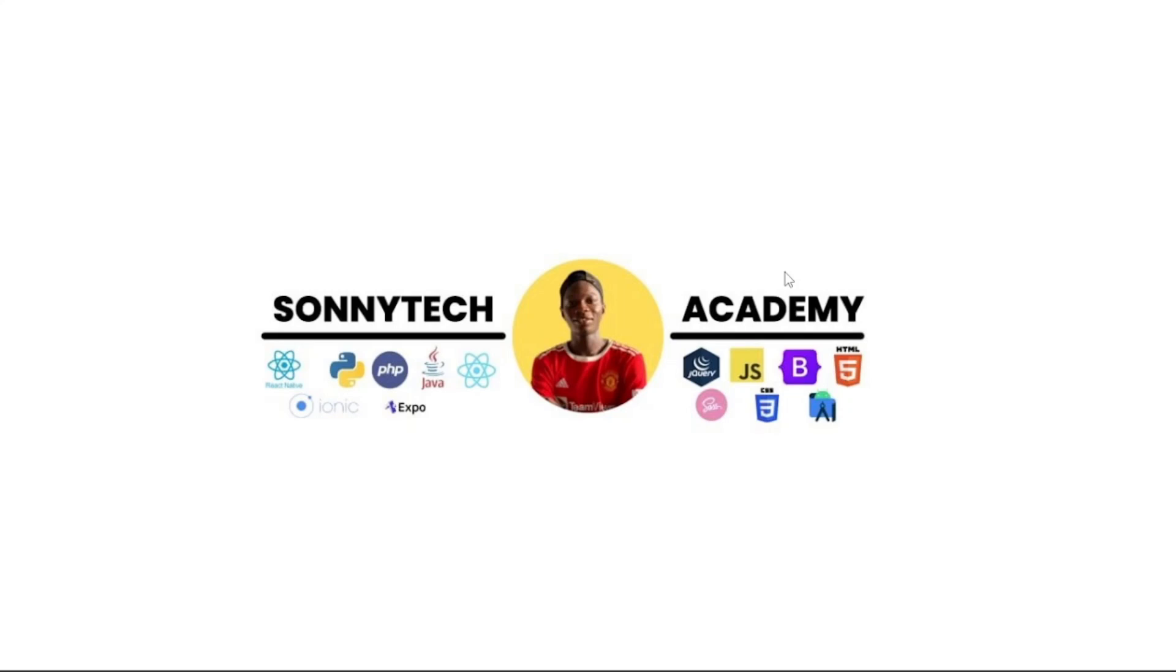Hello friends, this is Samuel once again from SonnyTech. In this video I'm going to show you how to collaborate on GitHub. We're going to begin with a lot of exciting things.